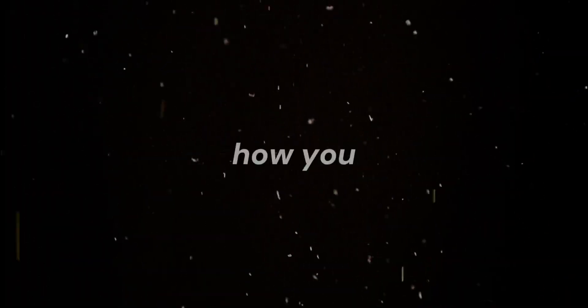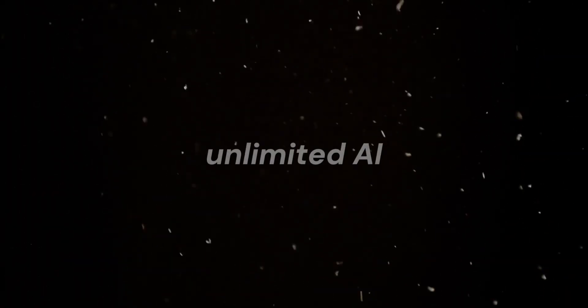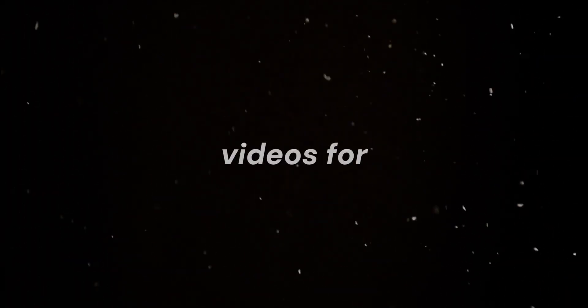Simply upload your video, add your audio, and watch the magic happen. And that's how you can generate unlimited AI videos for free.